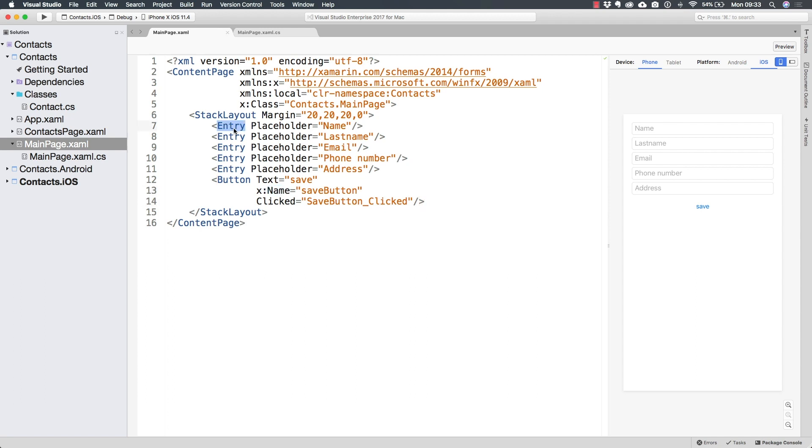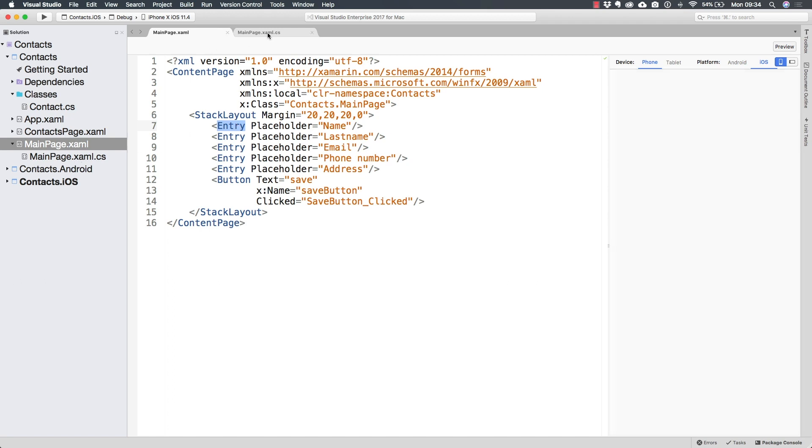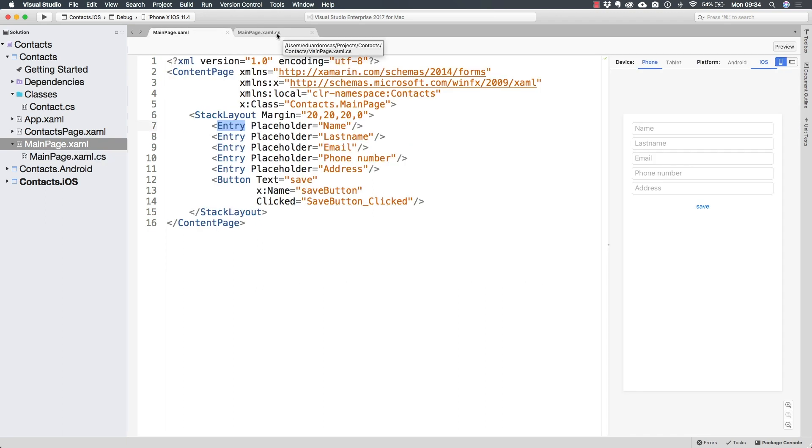So later on, we can actually access them through the main page. Remember that we saw that Xamarin automatically when we set a name to an element in XAML, it creates the actual property inside of the main page class, not in any of these two files that we have available, but in one that is actually hidden by default.